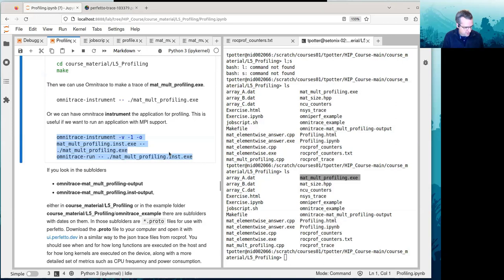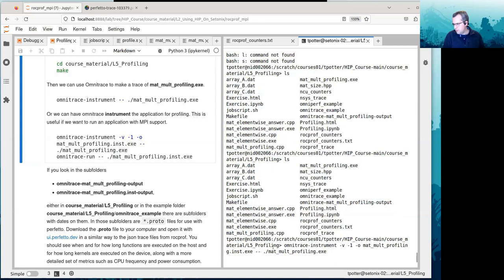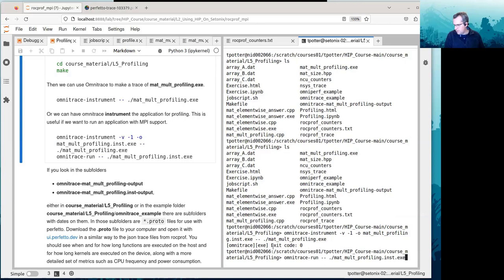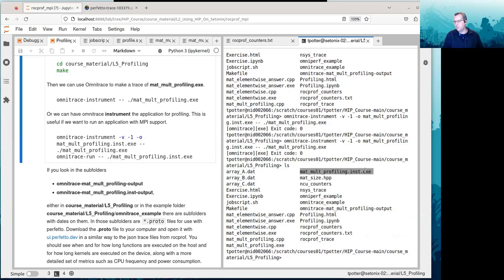What it will do is actually rewrite your program — it will go into the binary and rewrite your program to use Omnitrace collection instead of just the normal calls. This command Omnitrace instrument creates another executable called MatMult profiling inst.exe.